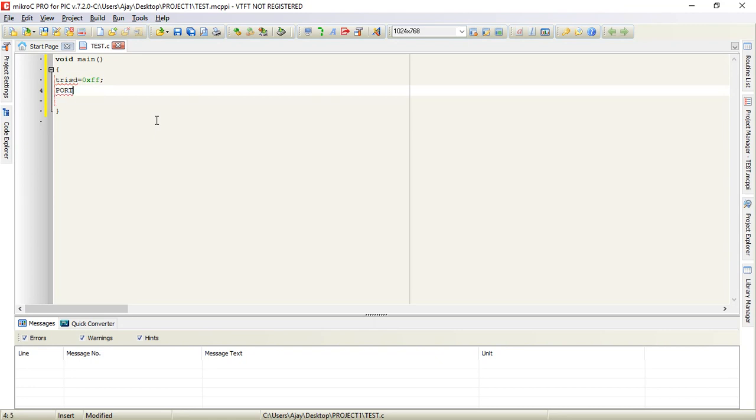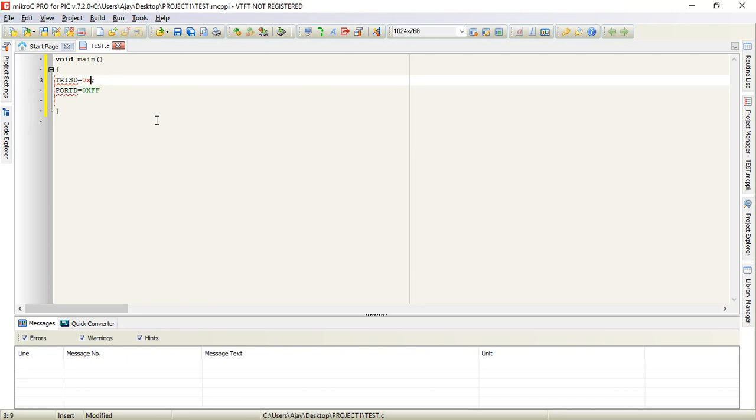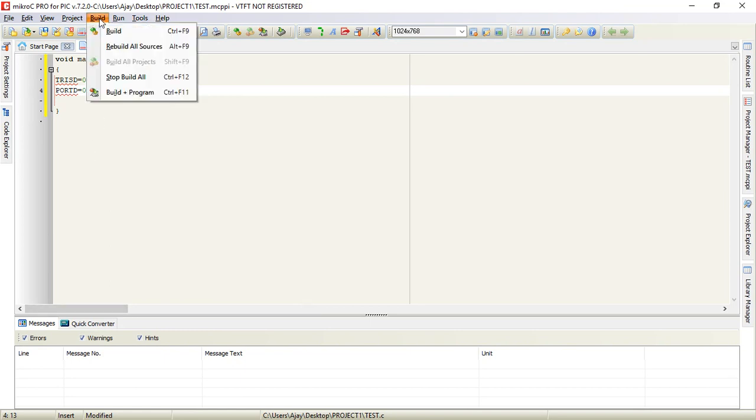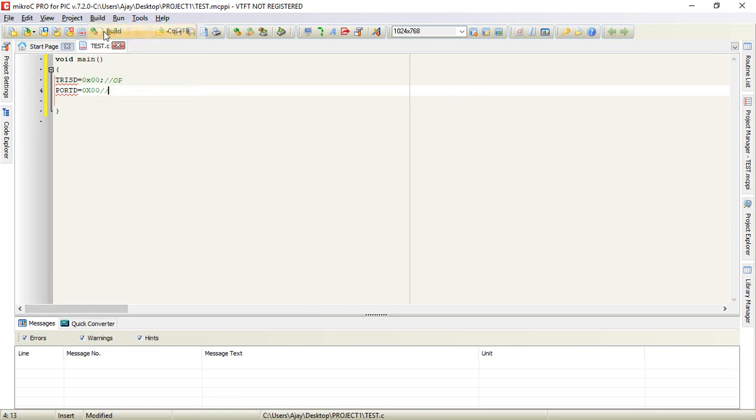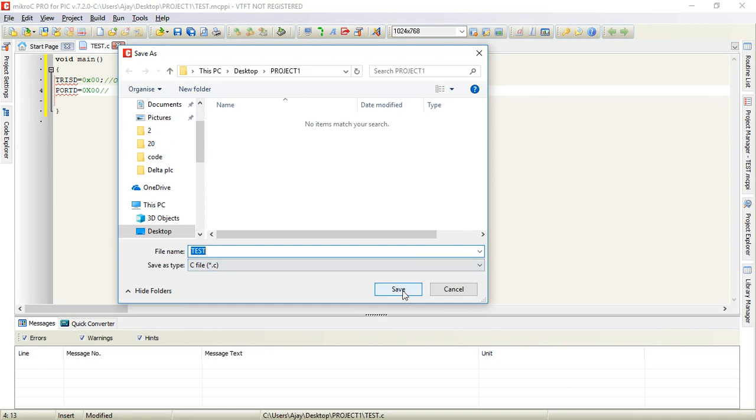PORTD will be zero. Then go to build and click on build. It will ask you to save the C file. The extension is already selected, you can just give the name. Let us keep it as test. Now there is an error on this line that can be indicated in the messages and warnings area.